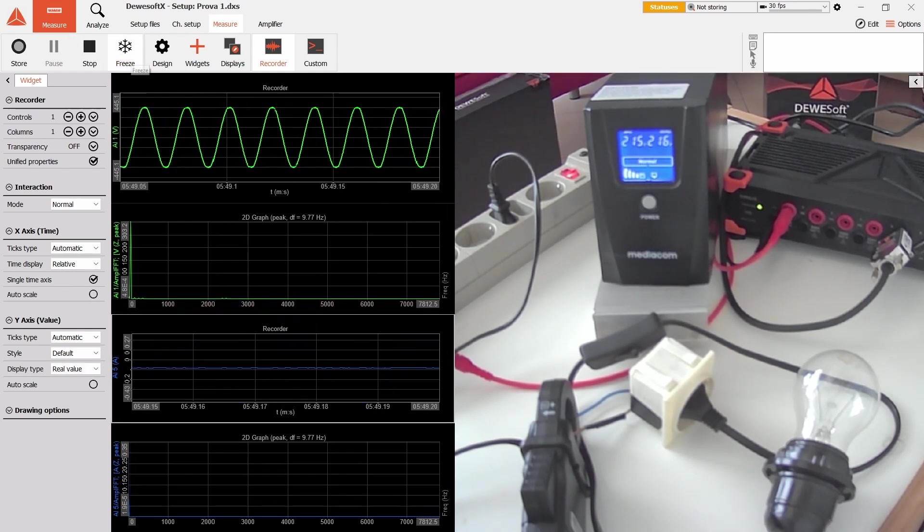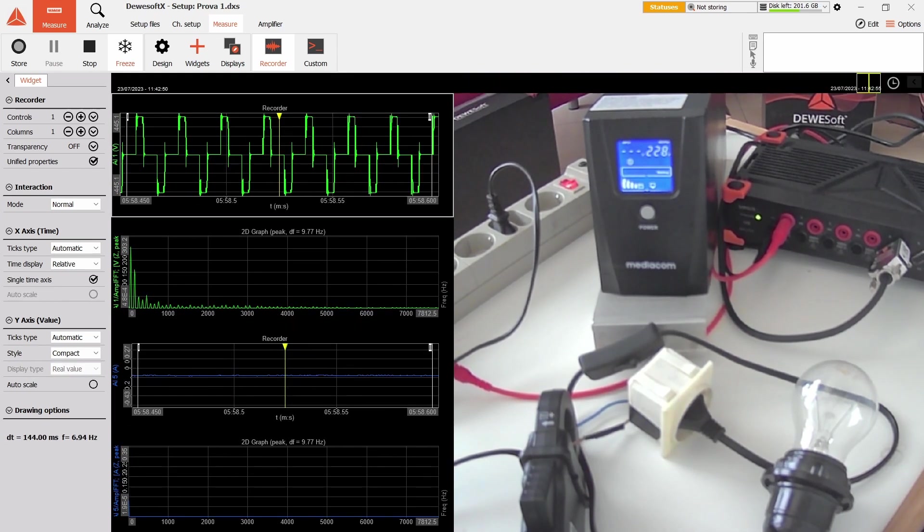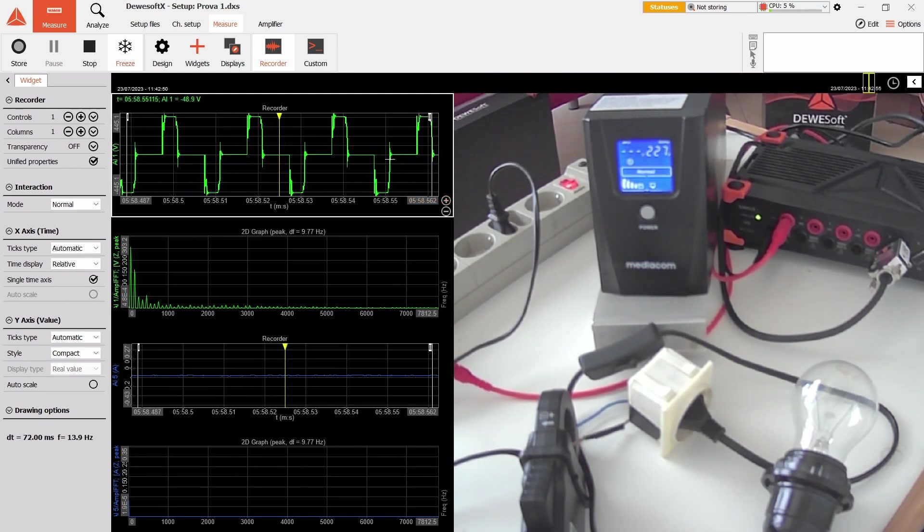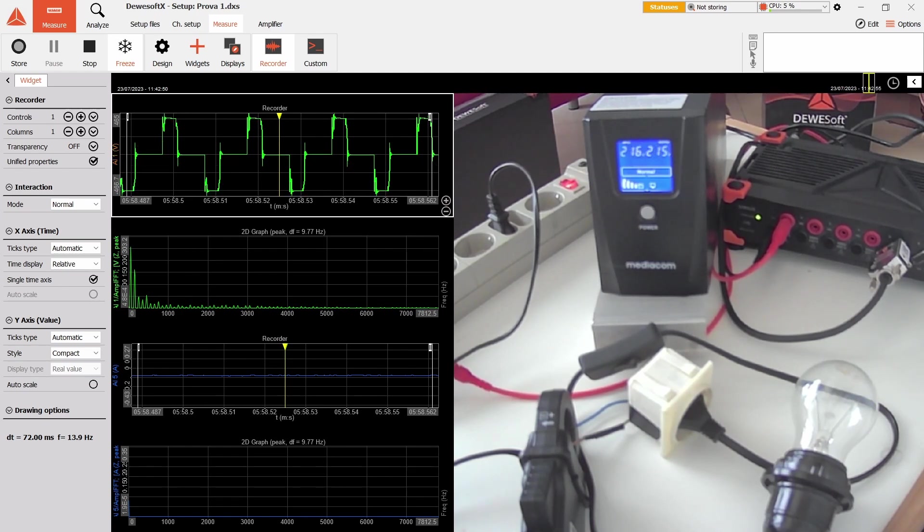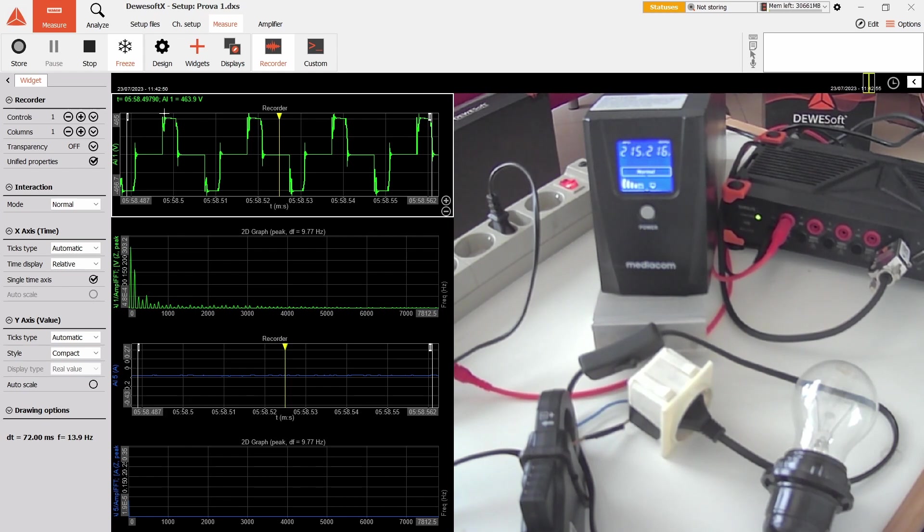Now I want to try the UPS to see how it looks. This is the UPS's waveform. As you can see, not the cleanest sine wave—it's a square wave. You can also see that there are peaks of 464 volts instead of the 300 volts of normal mains.